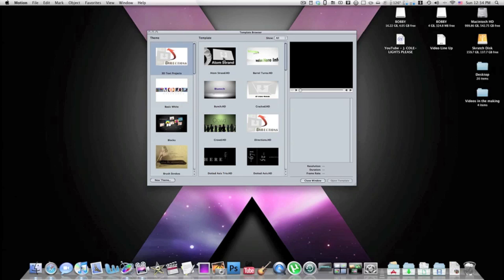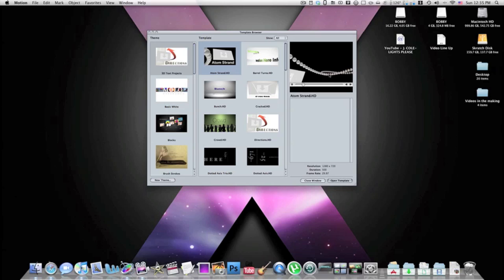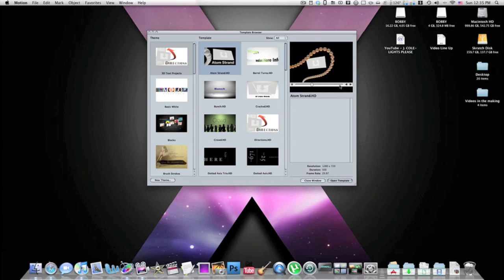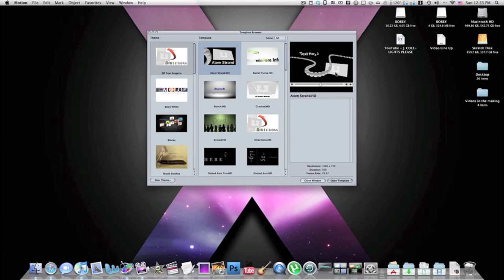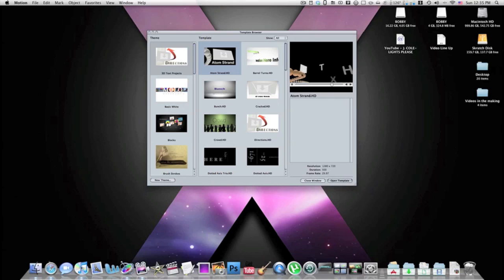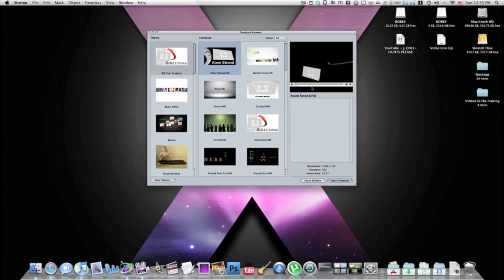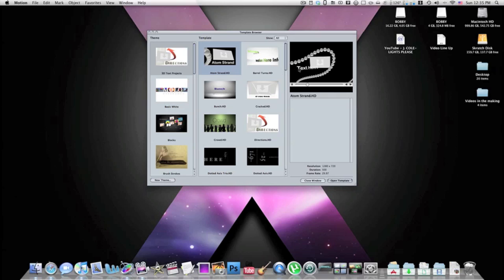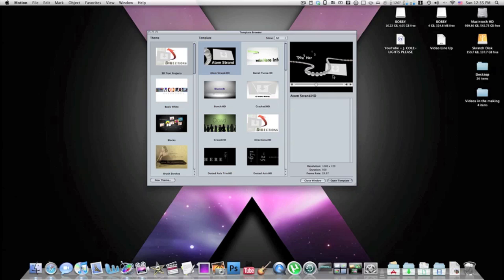It gives you an option of all these different templates that you can use. This is the one I use, it's called Atomic Strand. If you guys see right here it does look very similar to the intro that I do have on my YouTube channel. Basically these little gray boxes and the text here, those are just spots that you can type your own text, and those are drop boxes so you can drop video files, pictures, anything you want like that.